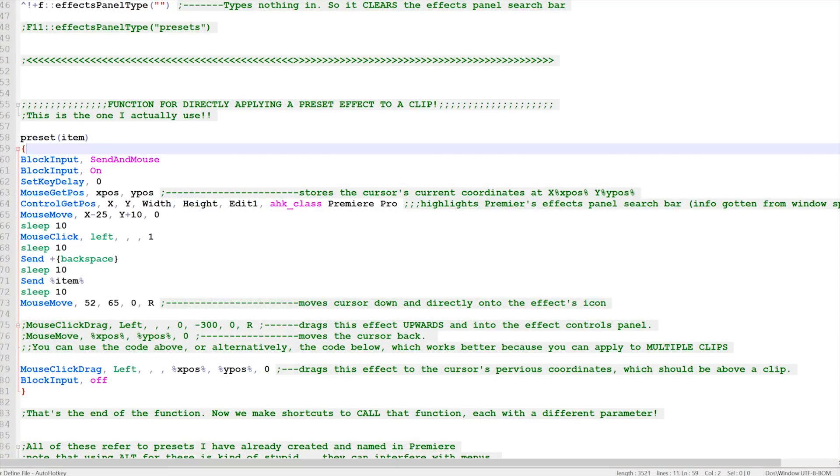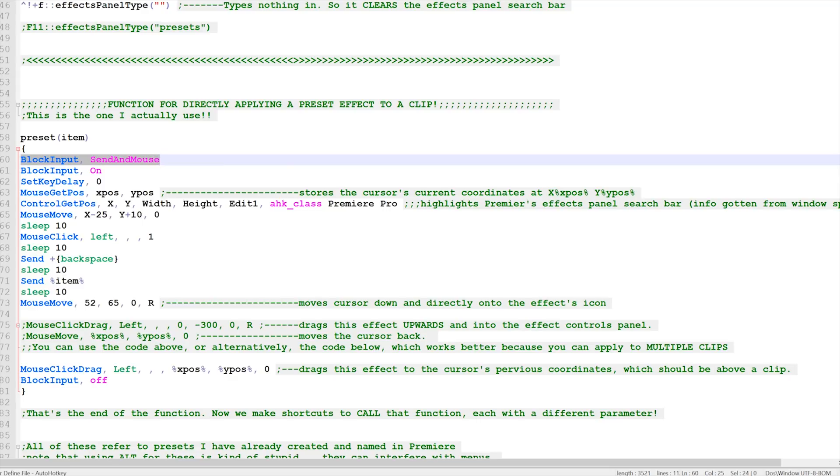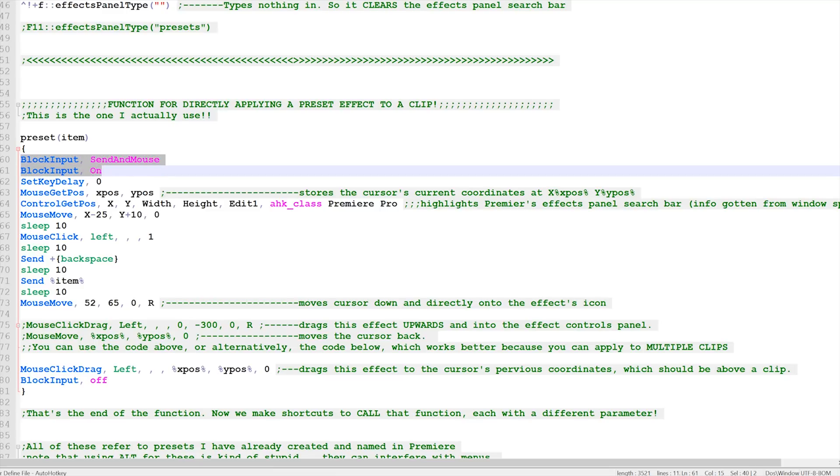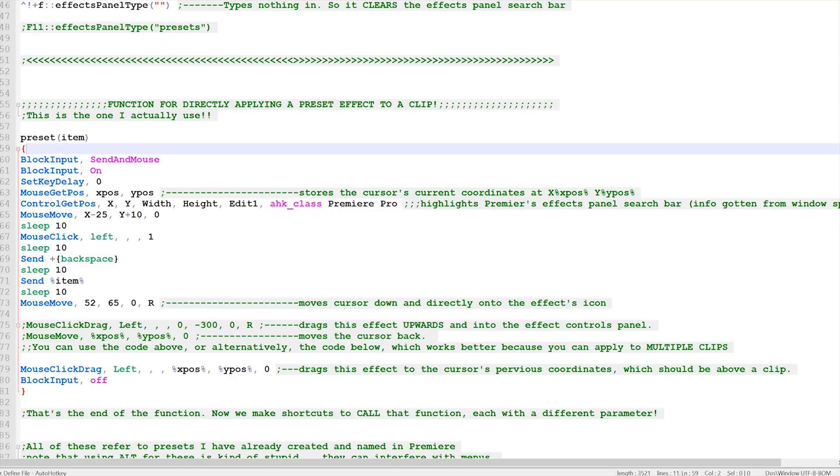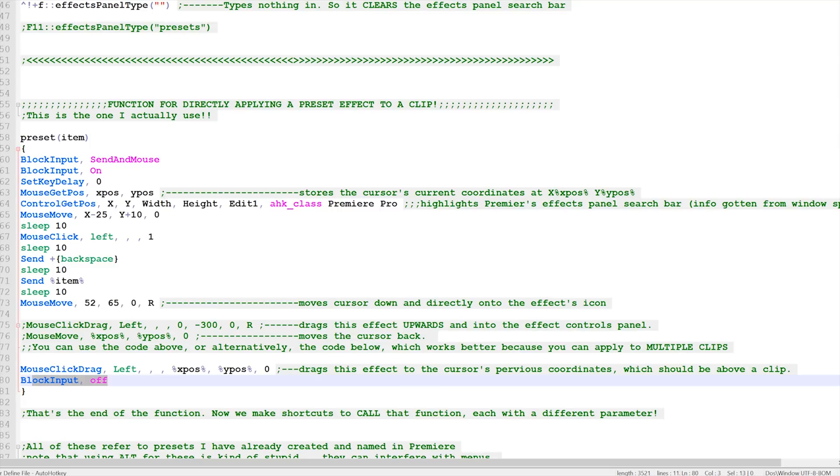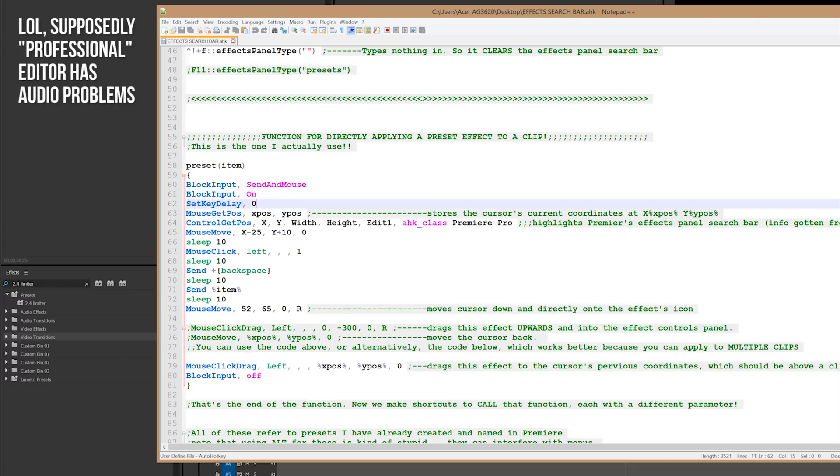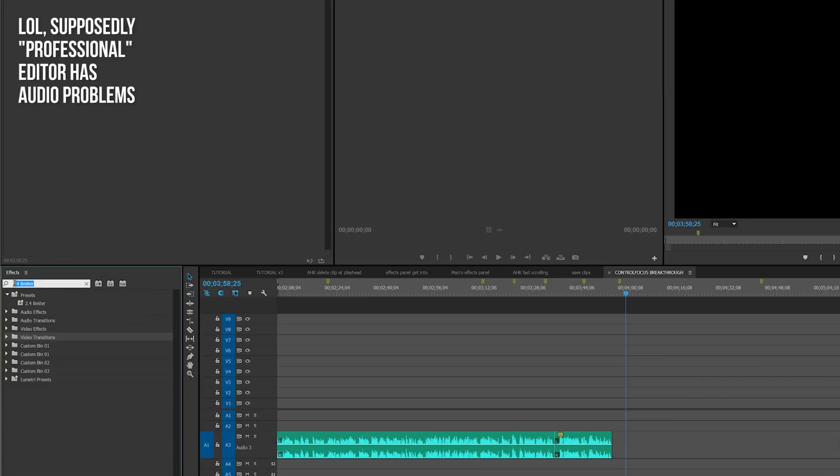So the first things in this function are block input, send a mouse, and block input on. So what these do is they simply take away the user's ability to control the keyboard and mouse while the function is running so that you can't accidentally interfere with it. And at the end of the function, you get that control back. Then we get to key delay zero, and that simply types in really quickly. So if you have to type in a whole bunch of complicated stuff, it'll type it very quickly rather than going slow.